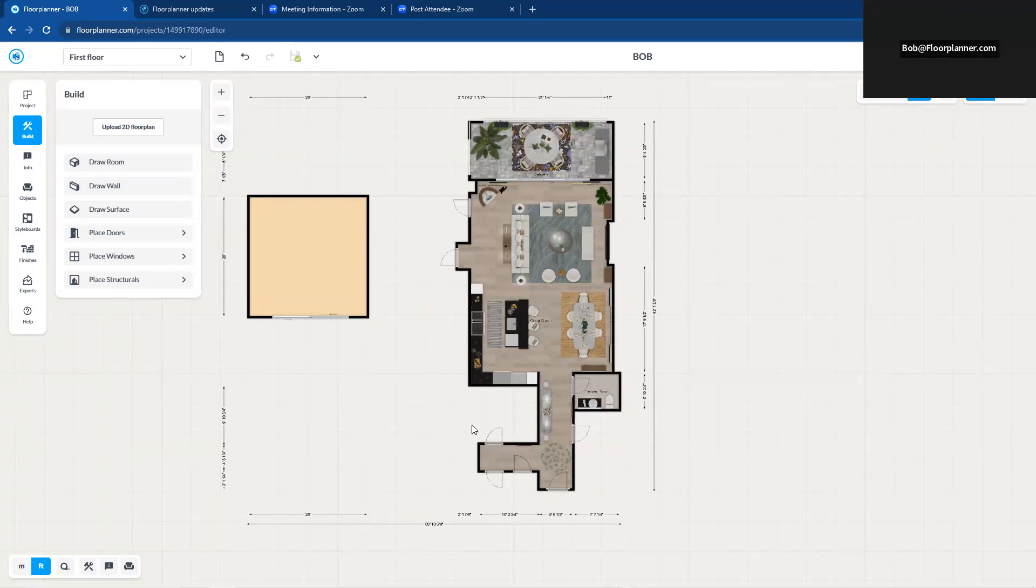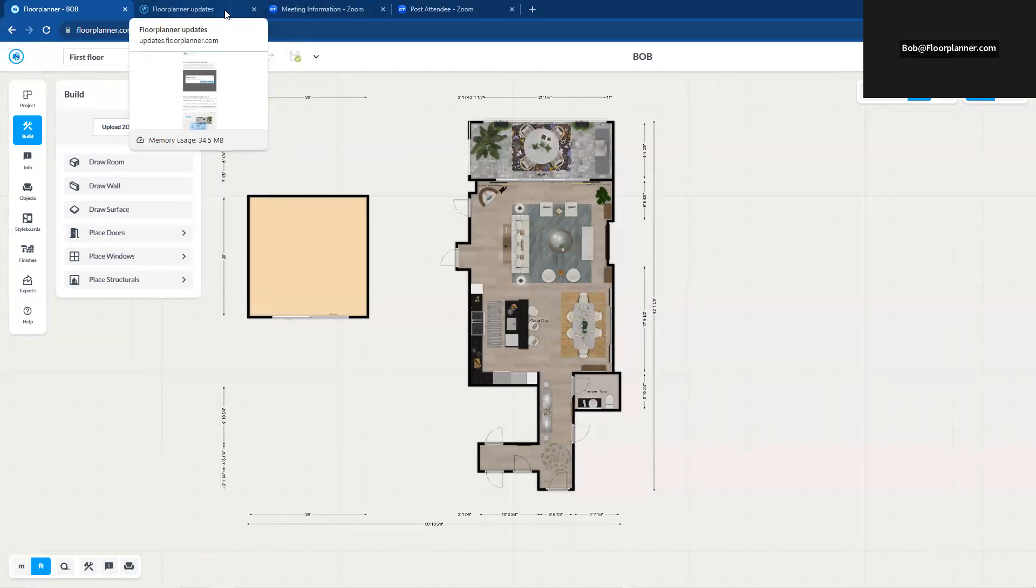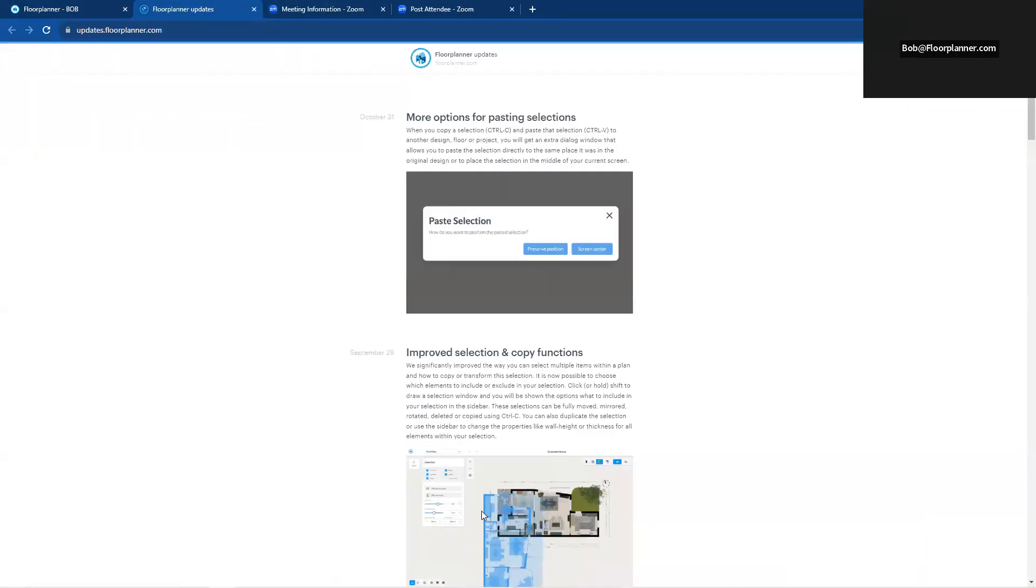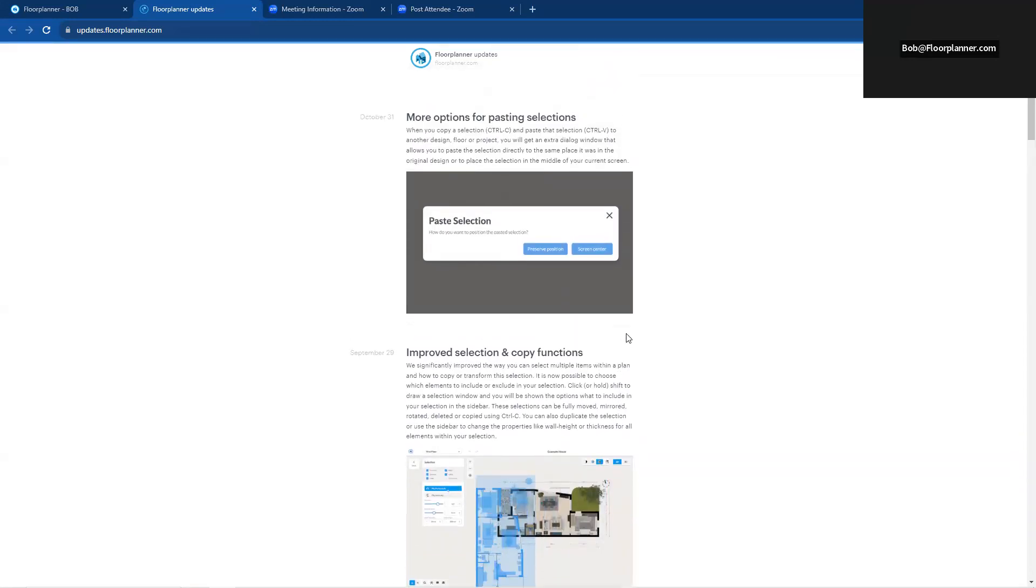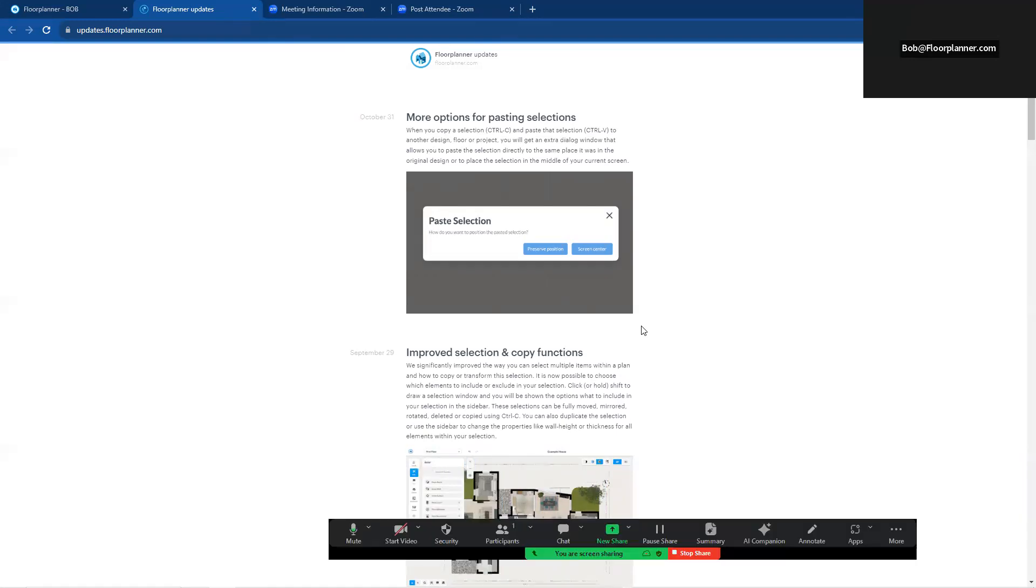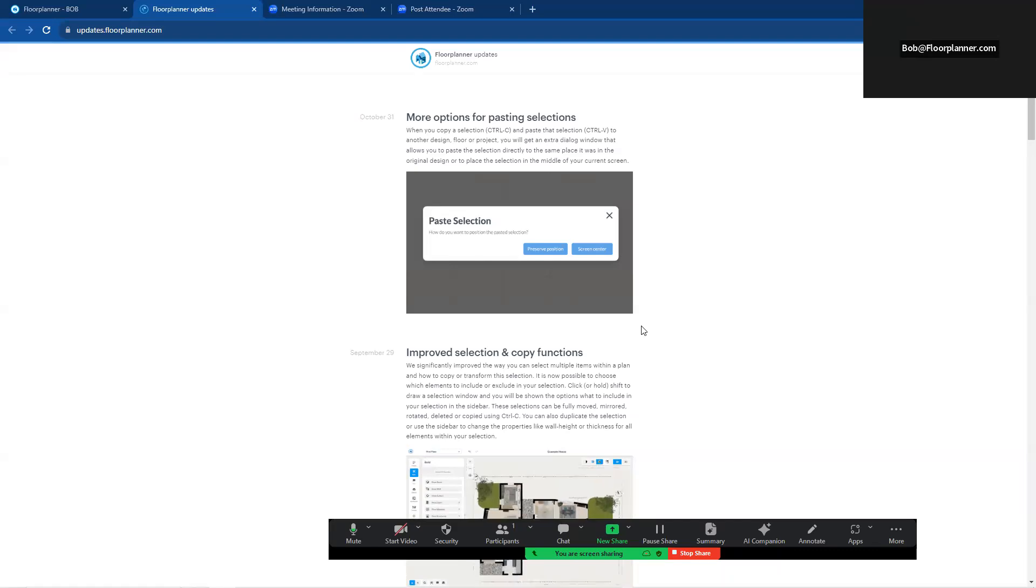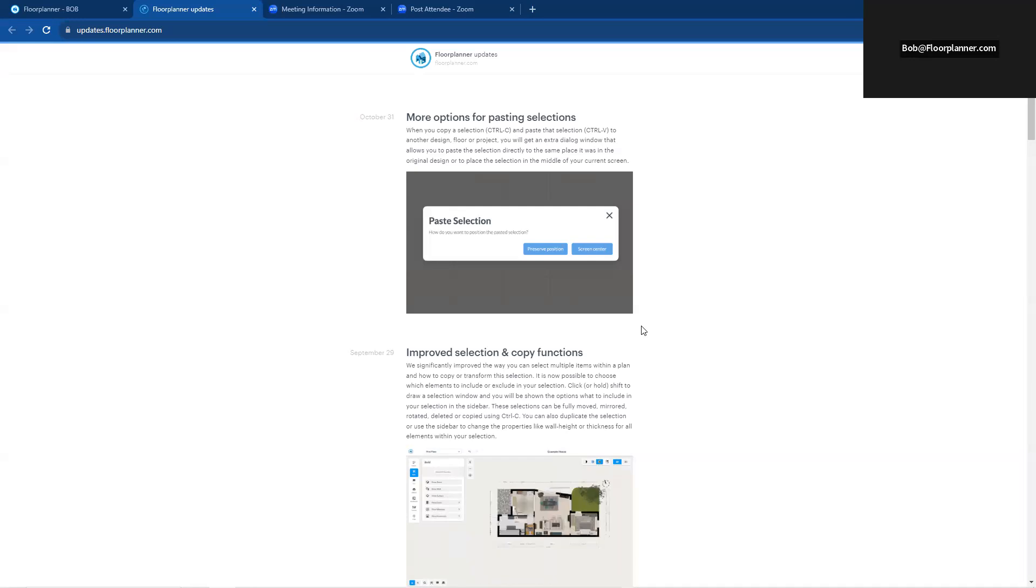So that, I believe, is going to wrap this up for today. Let's just go back and verify that with our list of updates. Certainly, that is just right where we have left off. So again, I appreciate you being with me today, talking about the updates for Floor Planner for October 2023.